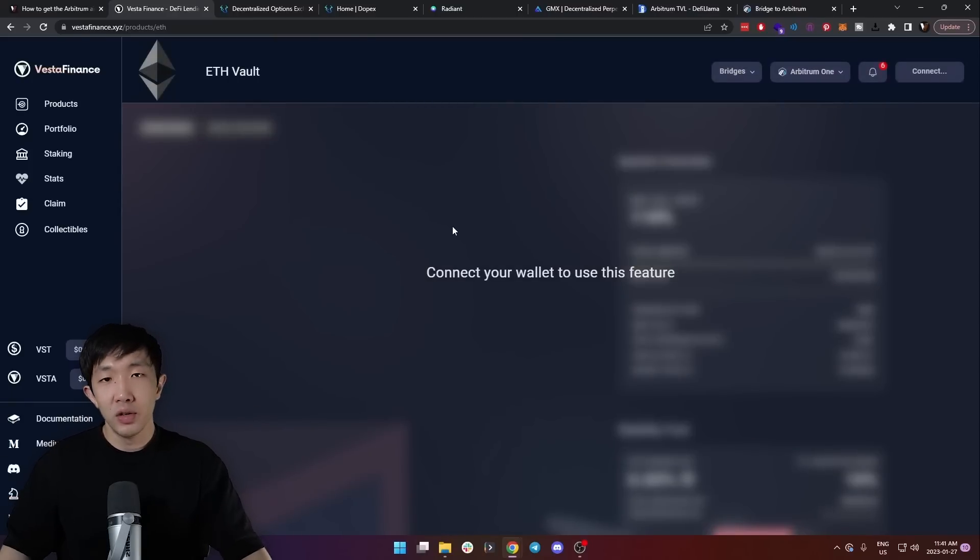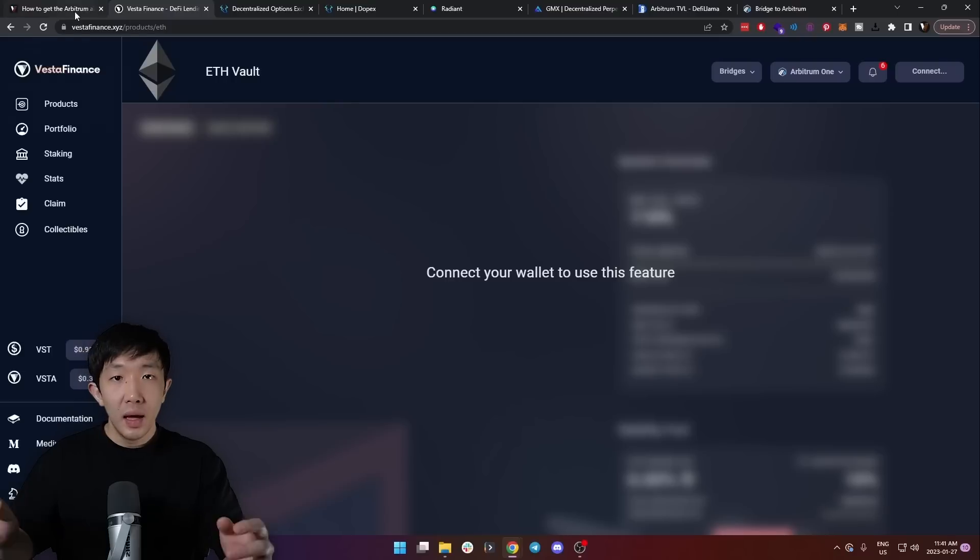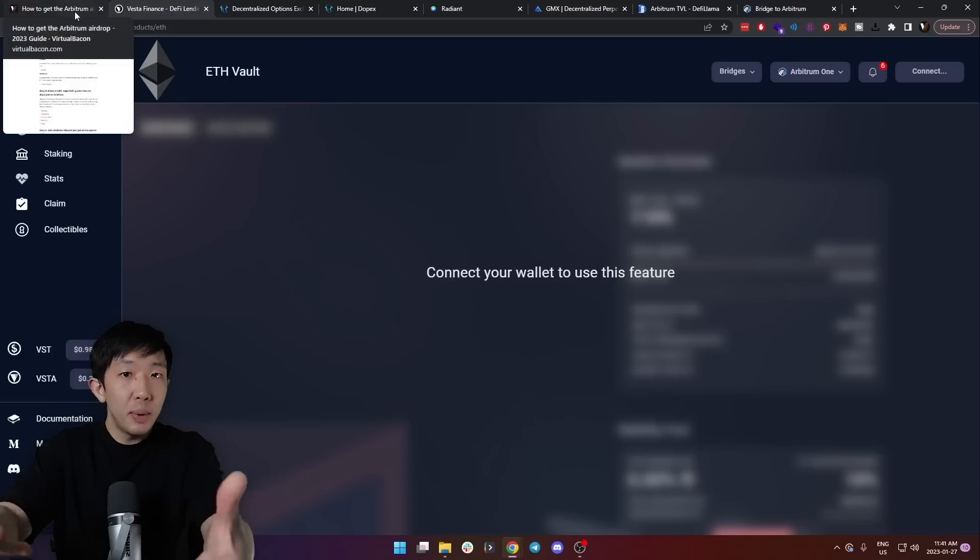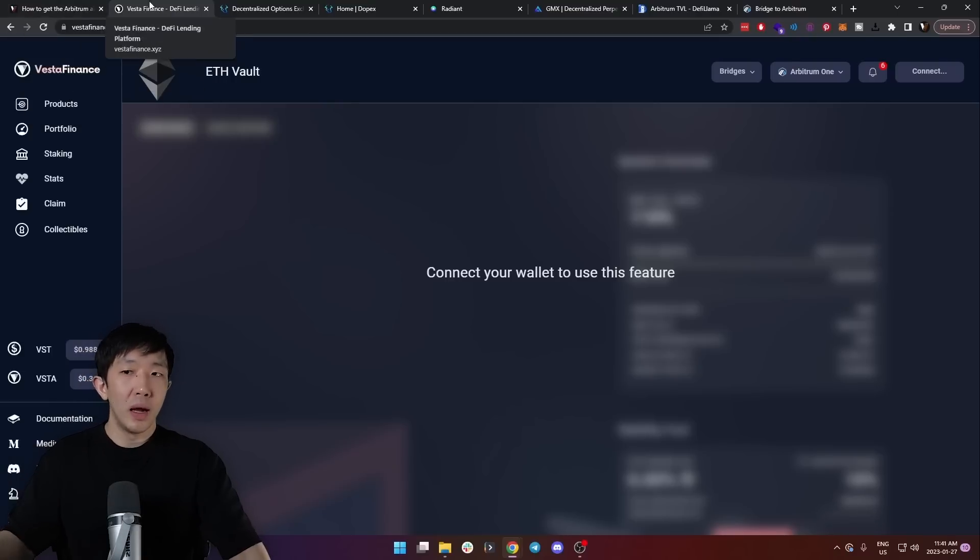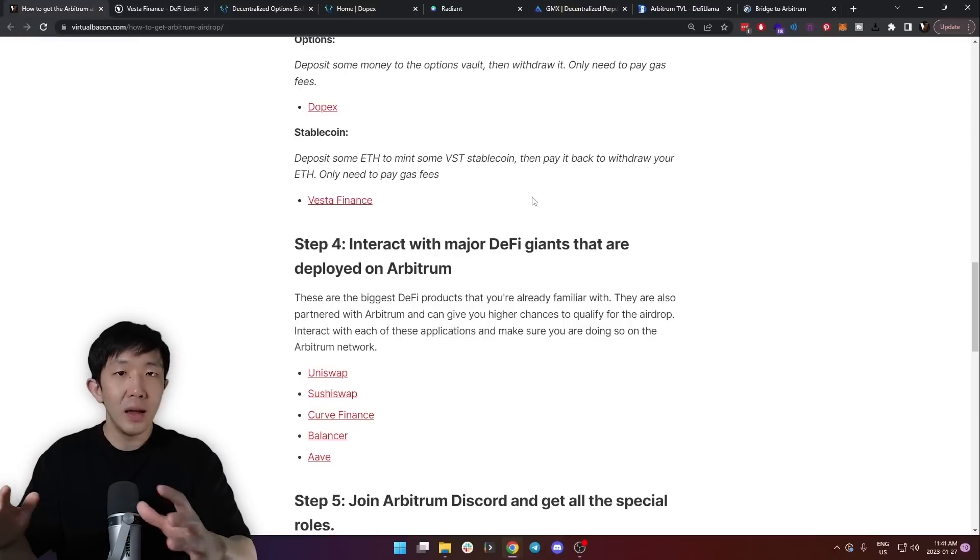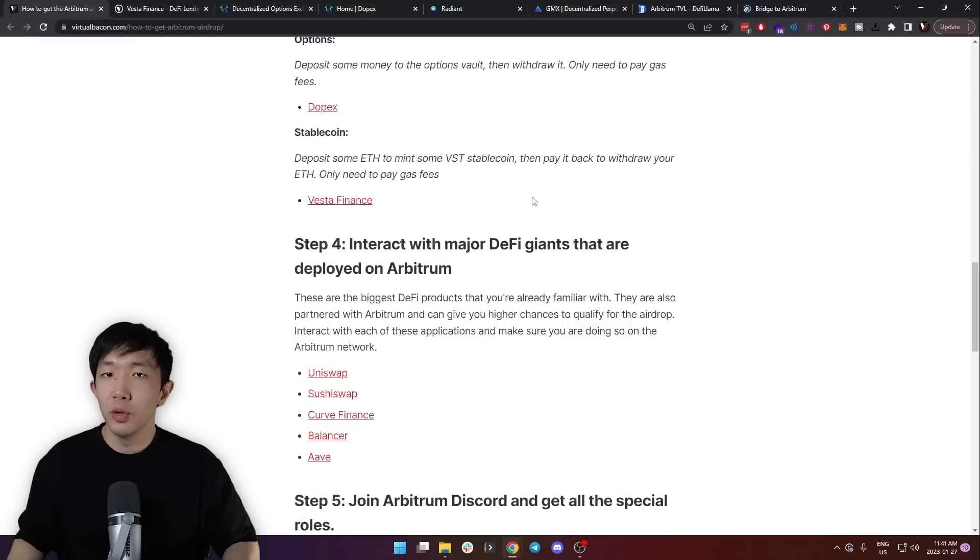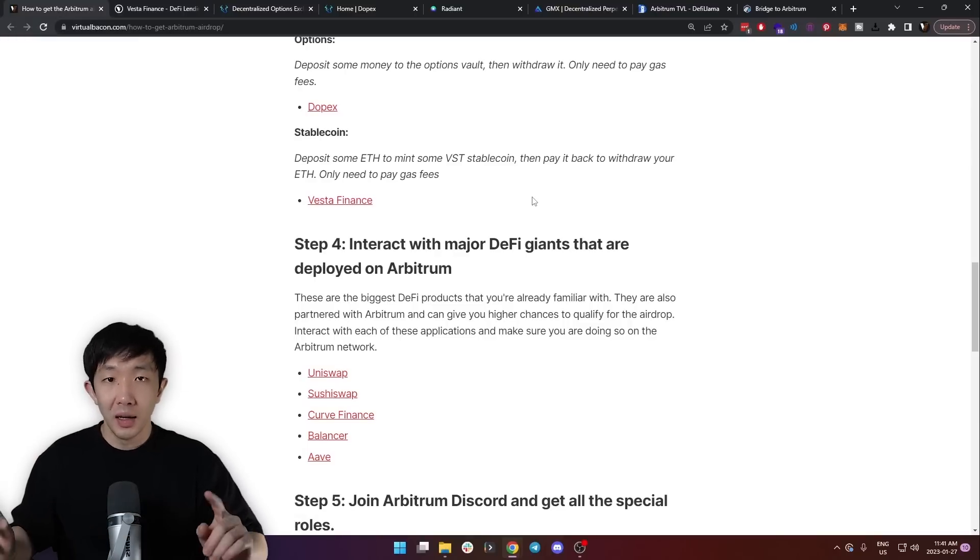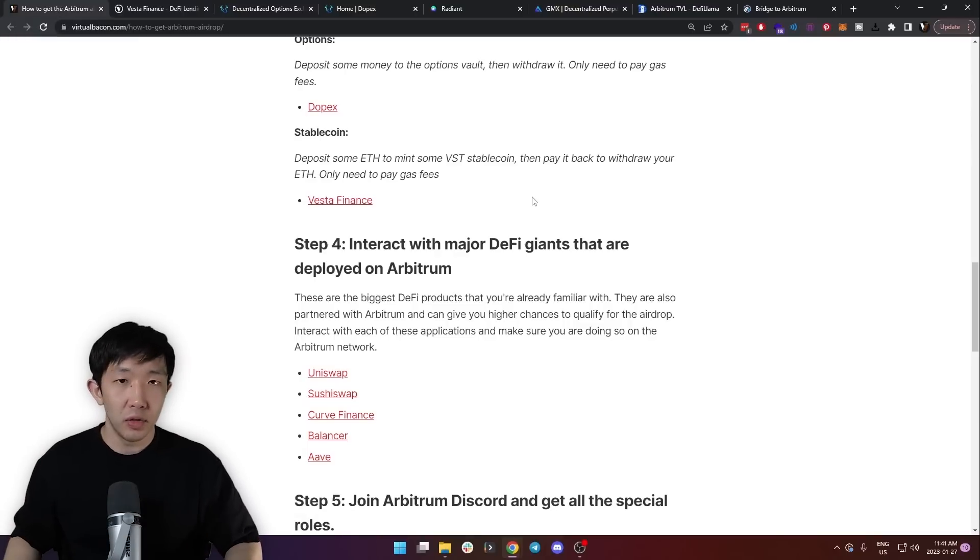Lastly, use the main stablecoin protocol, which is Vesta Finance. For this, you can go to the ETH vault and deposit some Ethereum into this vault and mint some of the native stablecoin, which is VST. Then you can give back that stablecoin and withdraw your ETH back. So again, you don't actually have to spend any money except for gas fees.